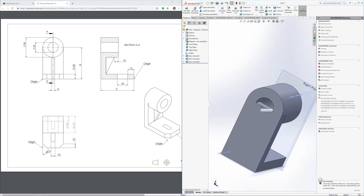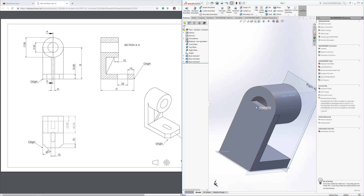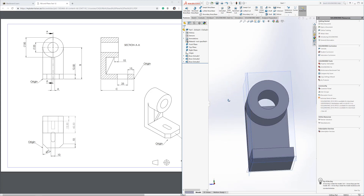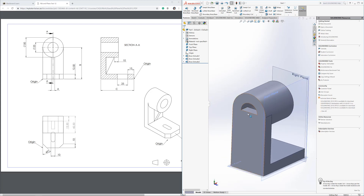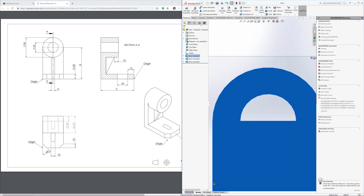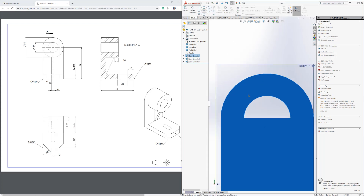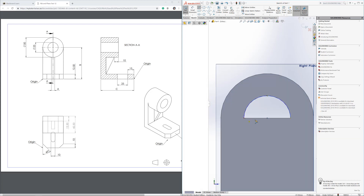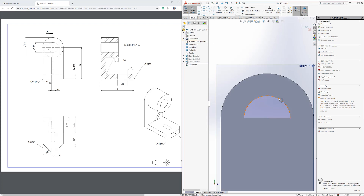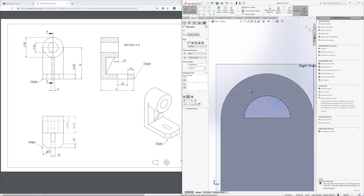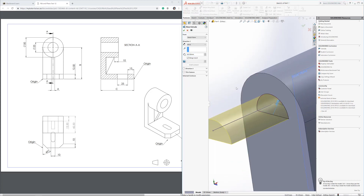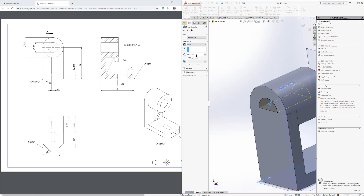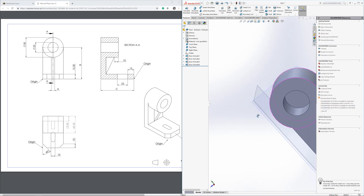There's a small gap at the back that needs to be filled. Sketch on that face. Draw a three-point arc from one edge to the other, then close the contour at the bottom. Add a dimension of 12.5 — it shows fully defined. Go to Features > Extruded Boss, flip the direction, distance is 12.5 to where it stops. Confirm — the gap is now filled.